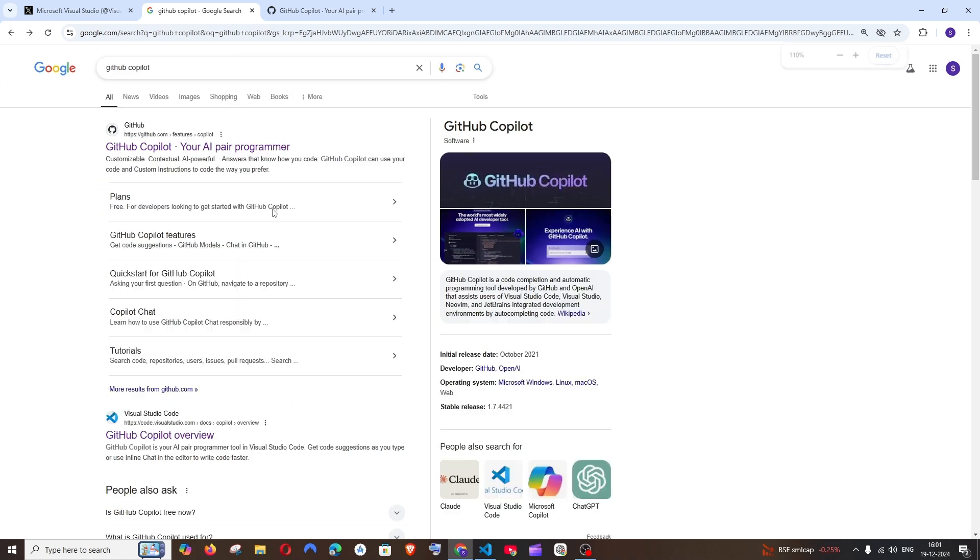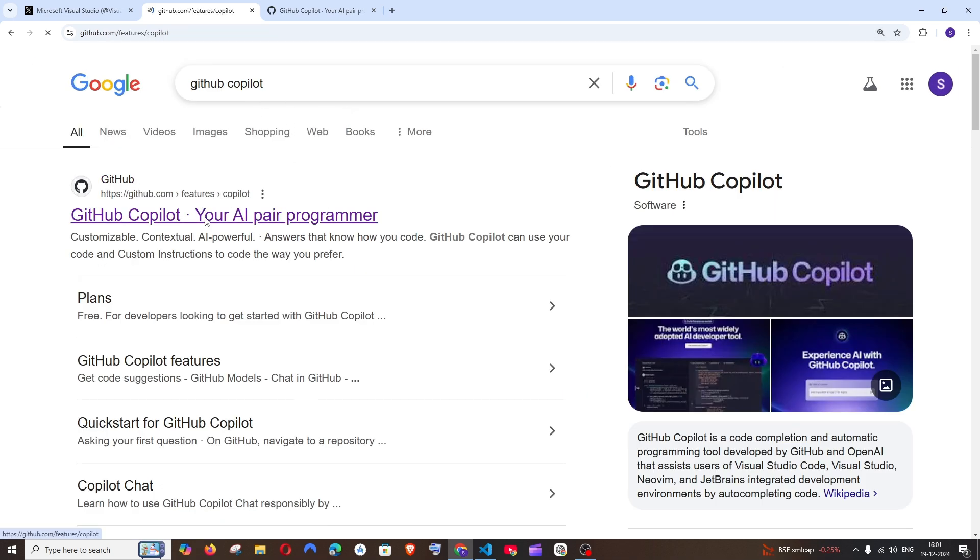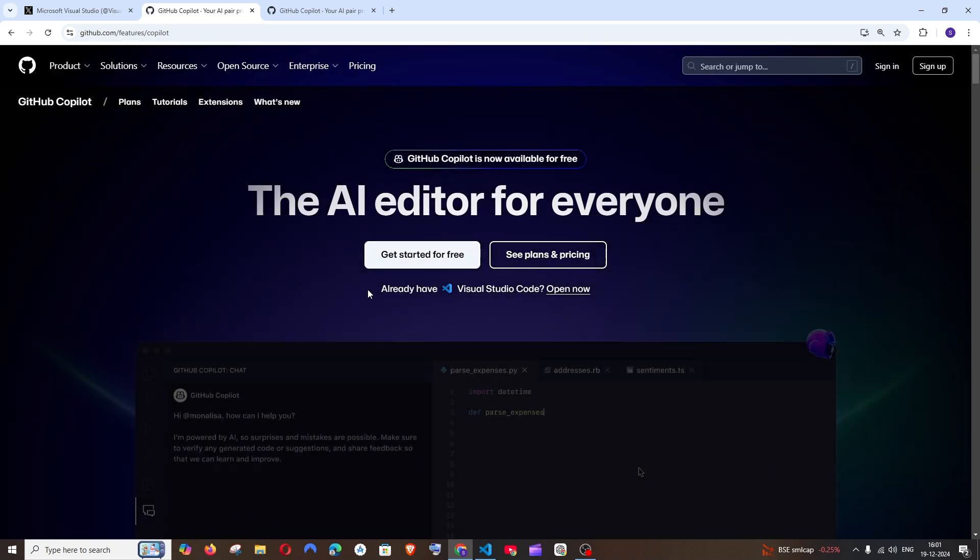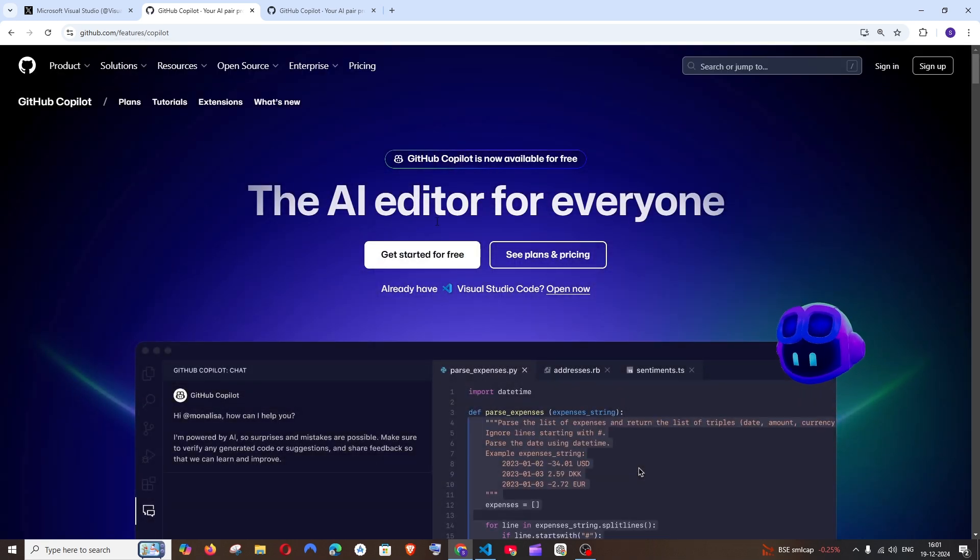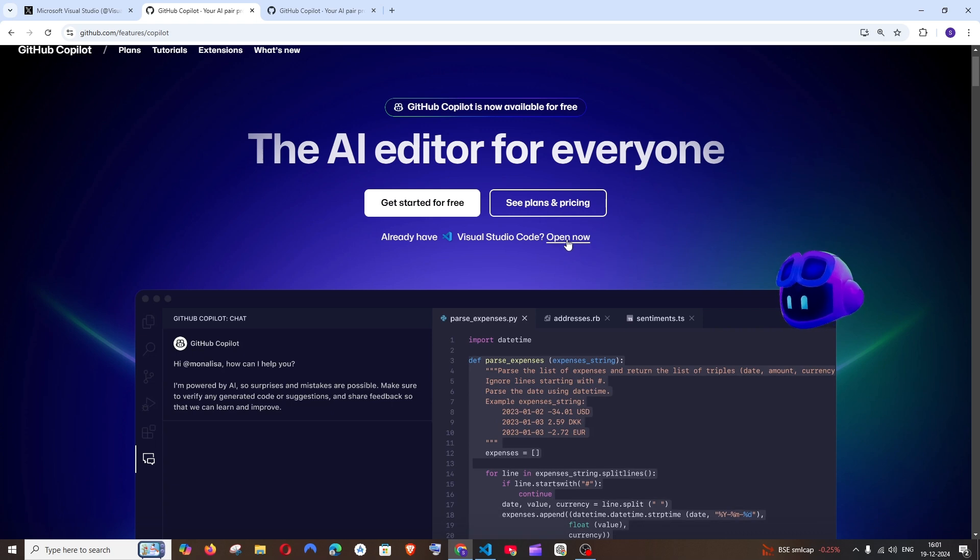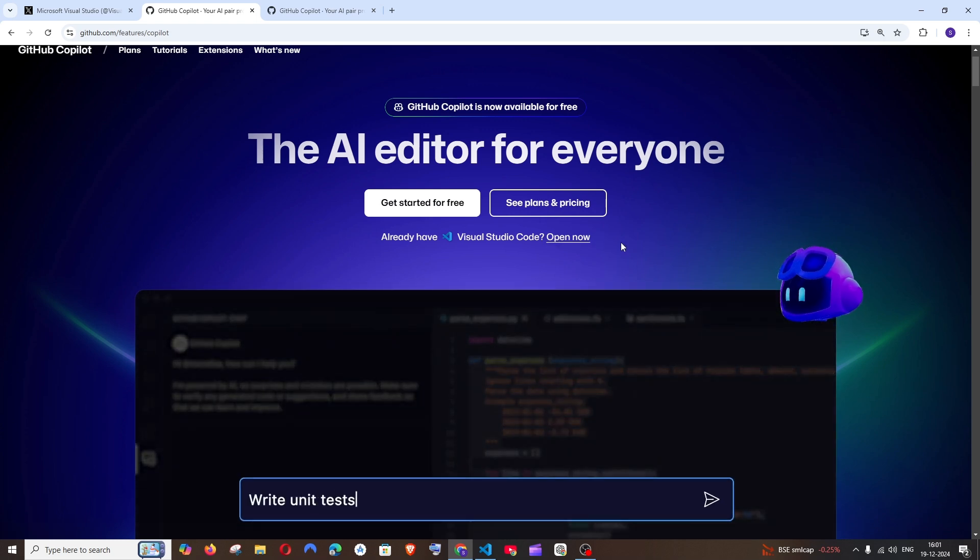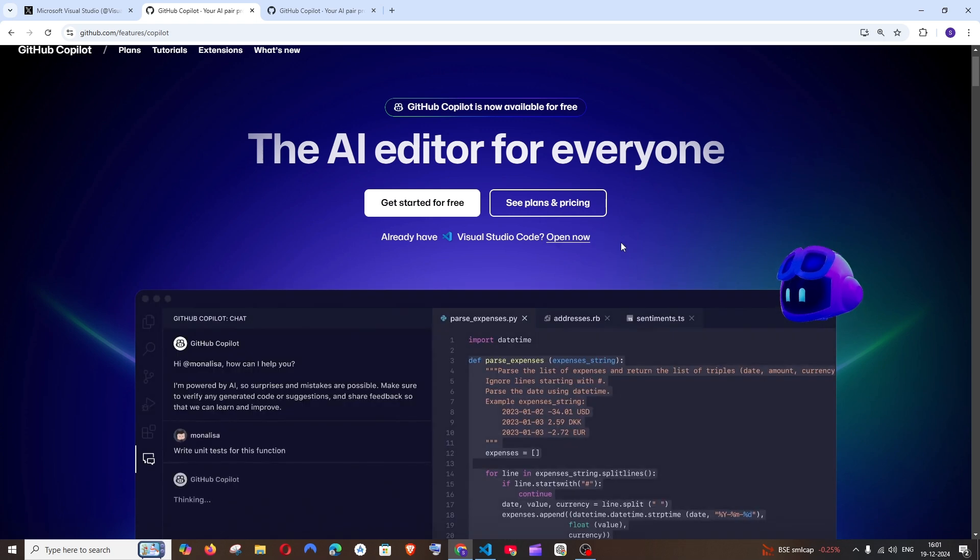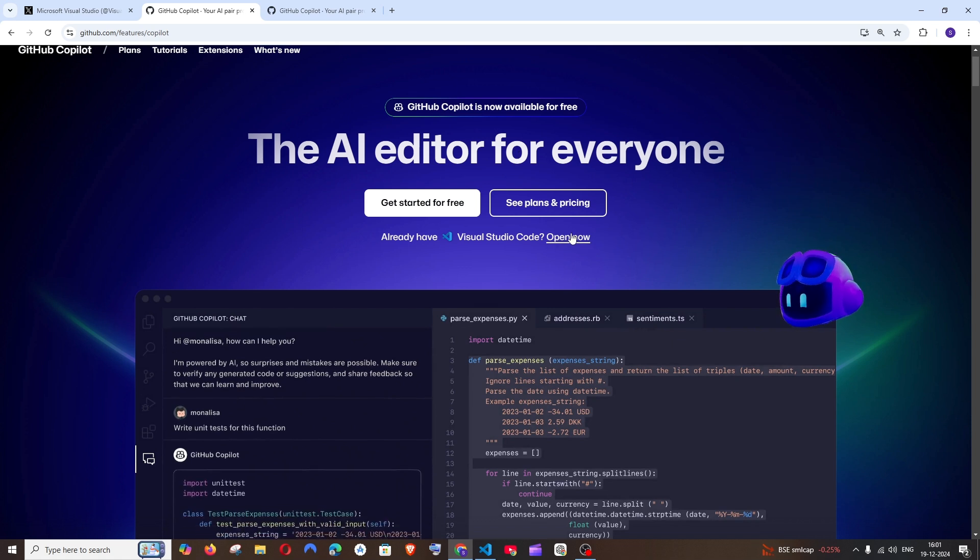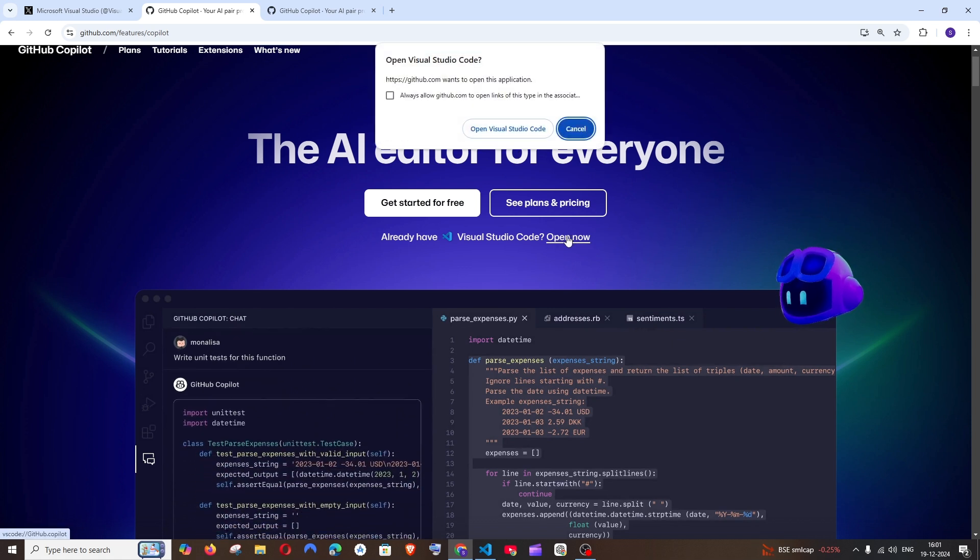First thing is just Google GitHub Copilot. You'll get the first link - click that and here you can see the AI editor for everyone. I already have Visual Studio Code open now. First thing is basically you must have Visual Studio Code already installed on your system.